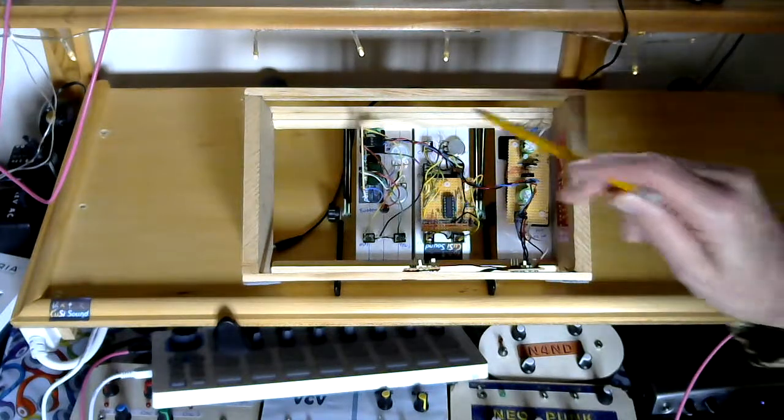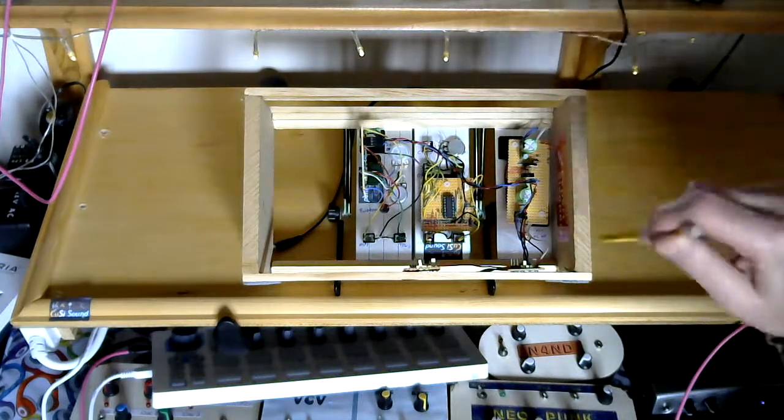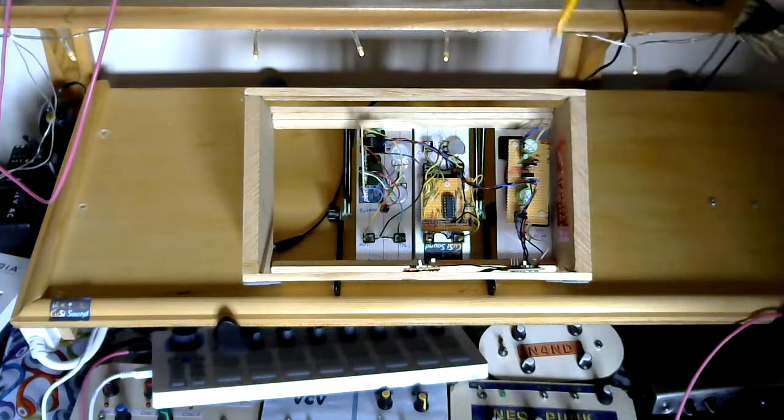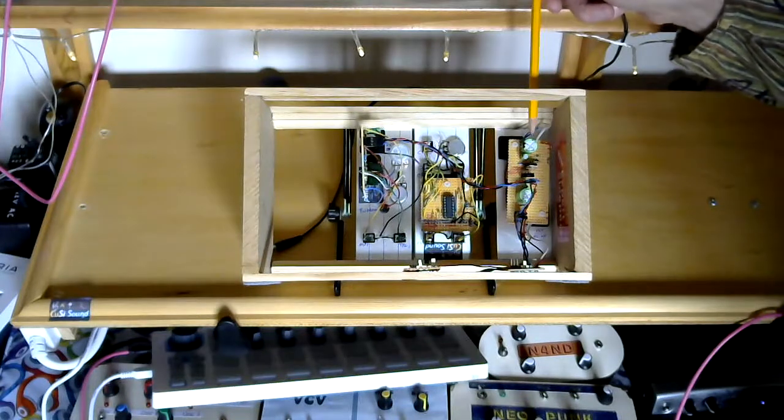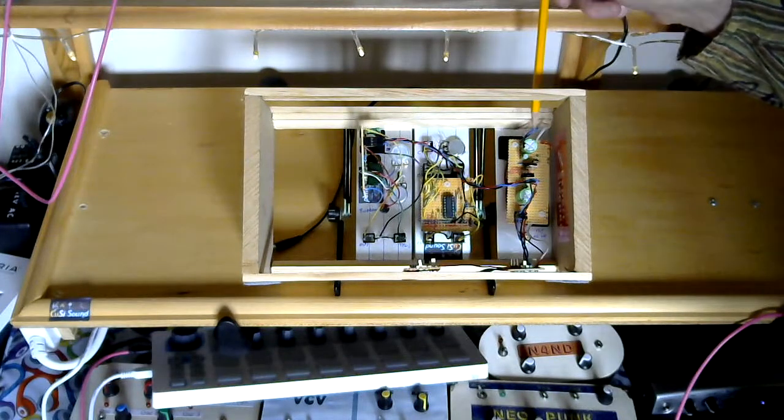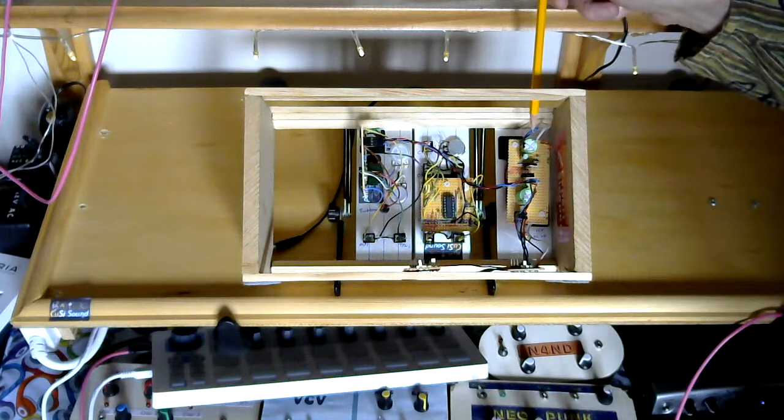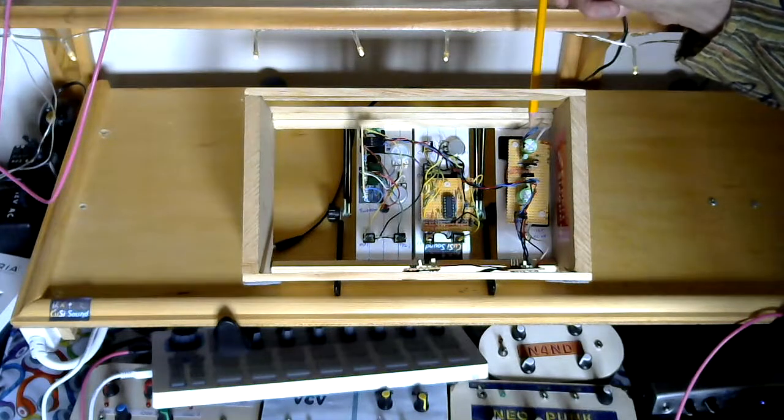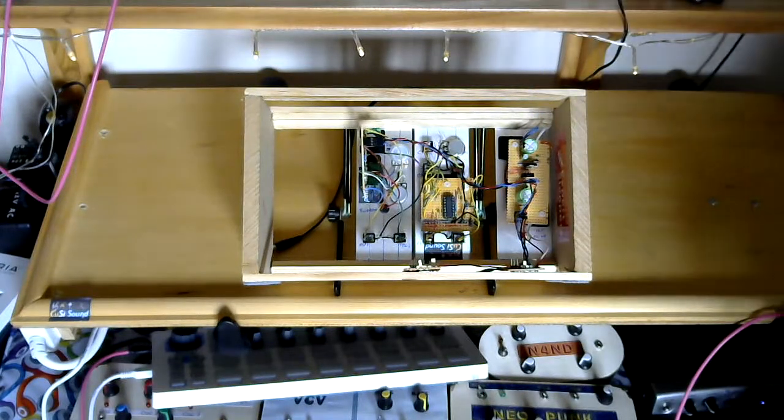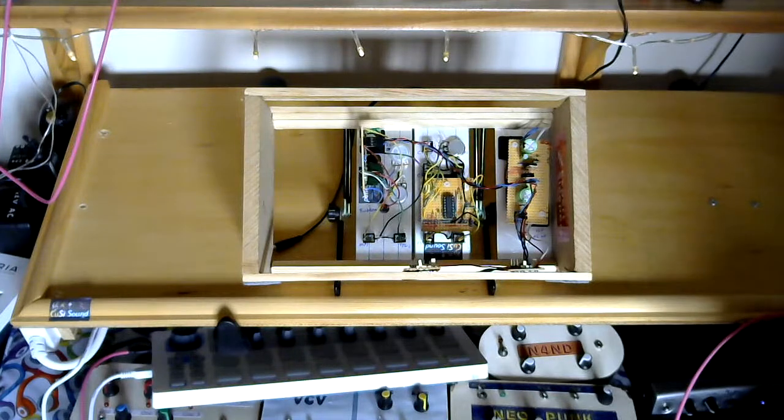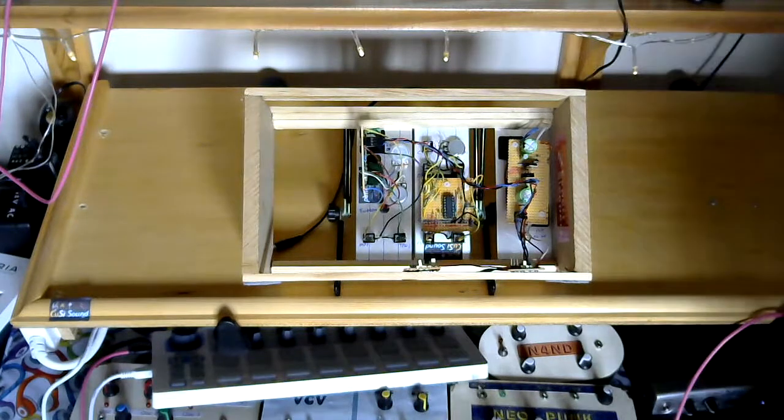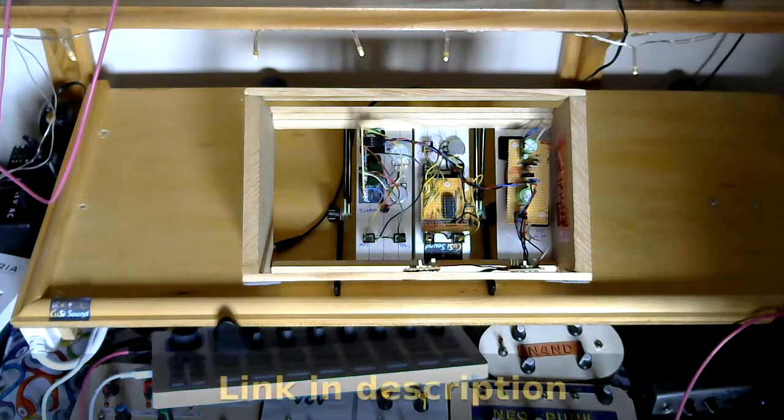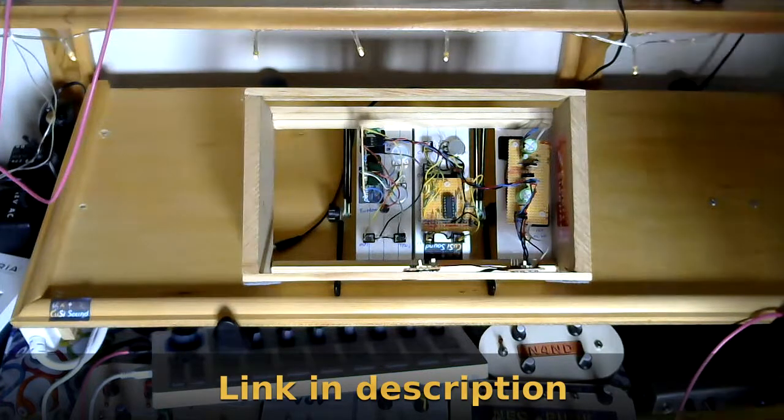So the main module for the frame is this one here. This is the plus and minus 12V power supply. It's the same design that Christian Blauzel uses on his Modular in a Week series. It's the original one he built.